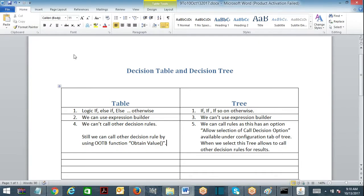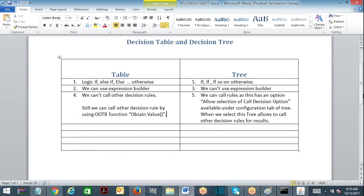Coming back to decision table — by default you cannot call other decision rules, but you still can call other decision rules by using the ODP function. The function name is 'Obtain Value', which you can use in order to call other decision rules from within a decision table.